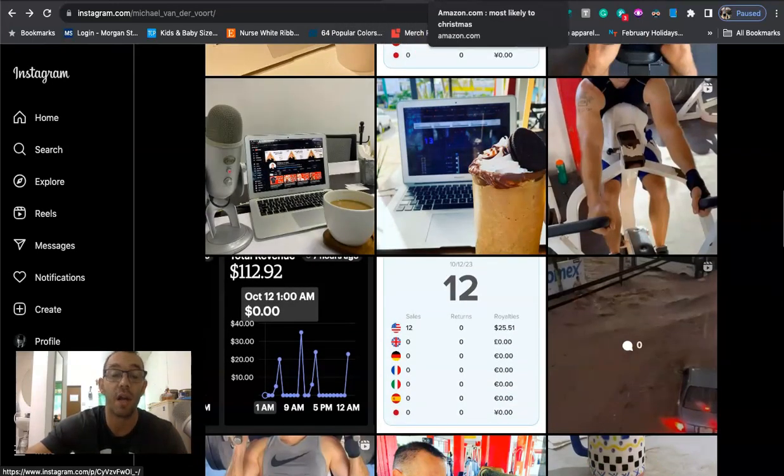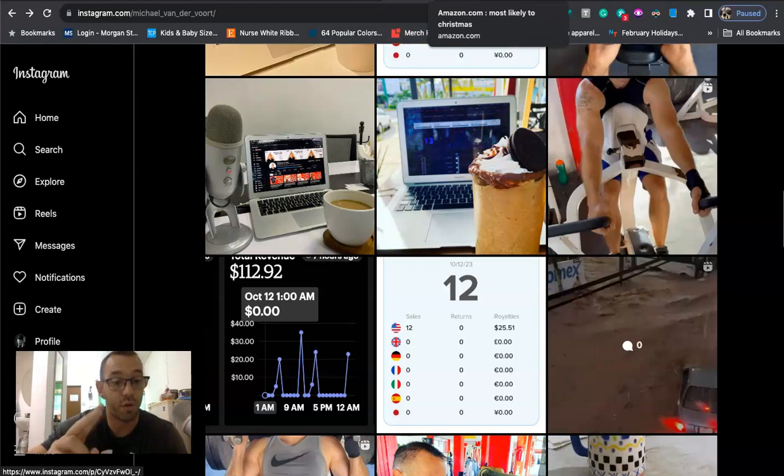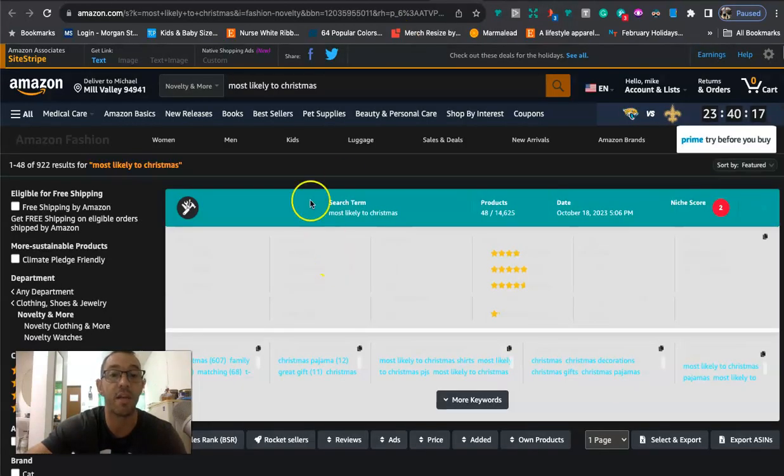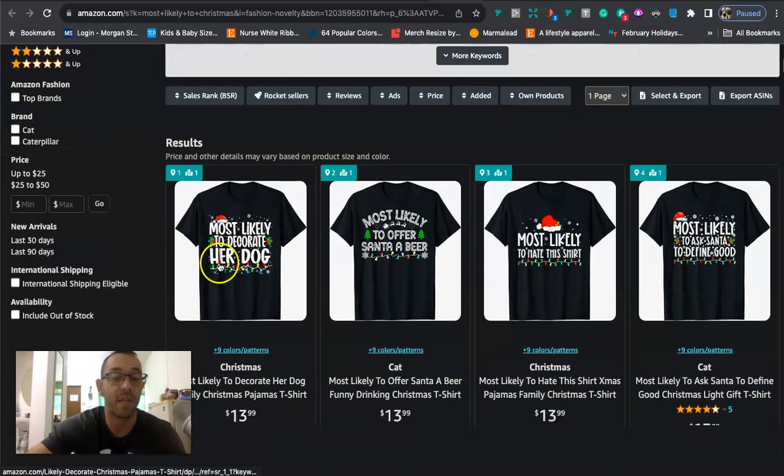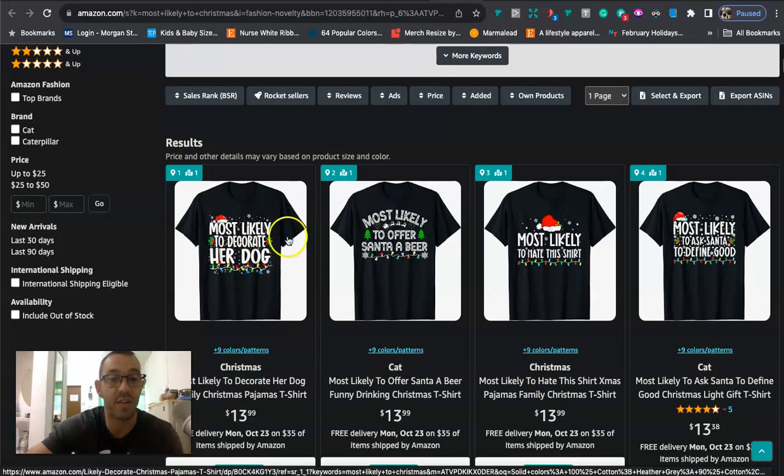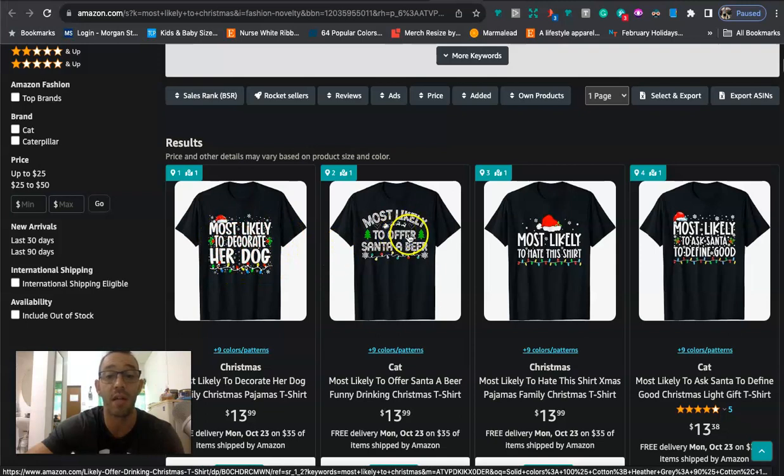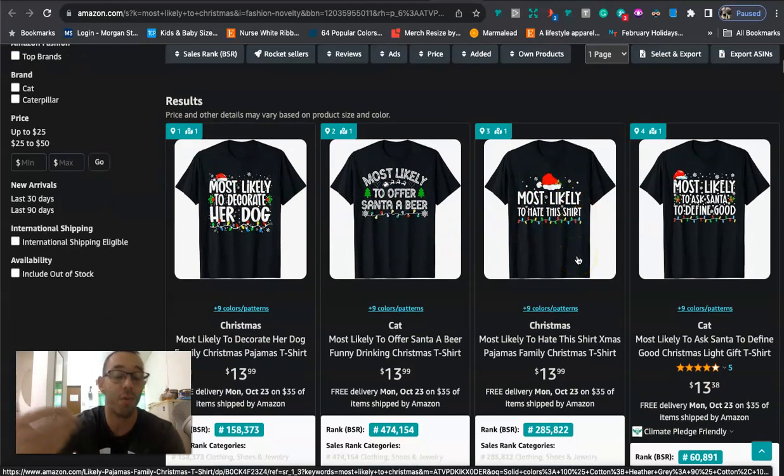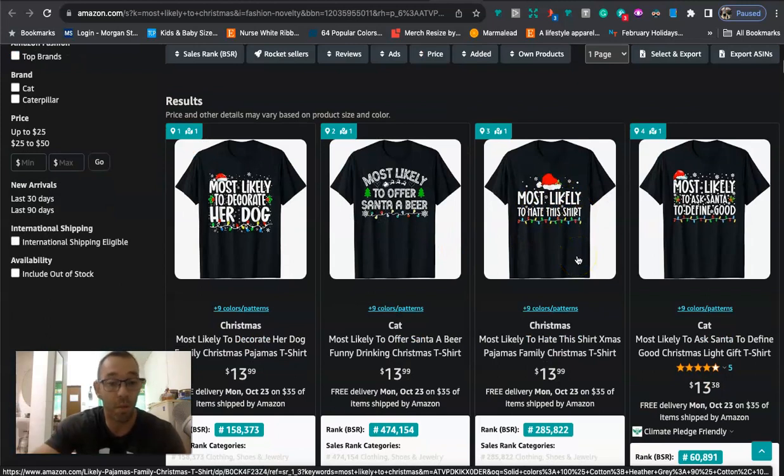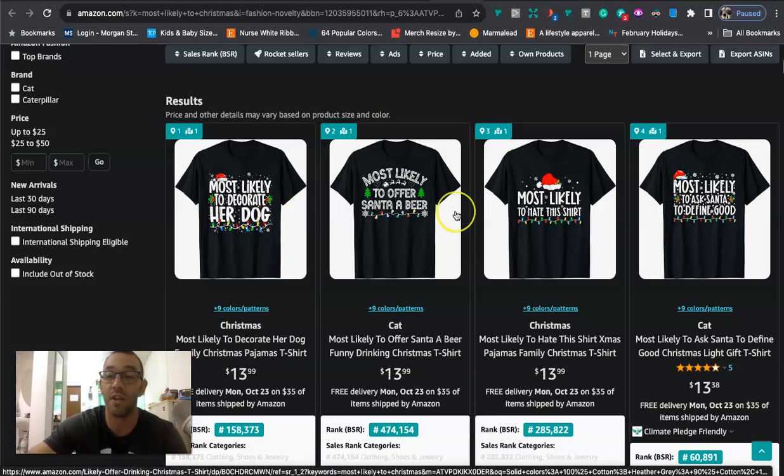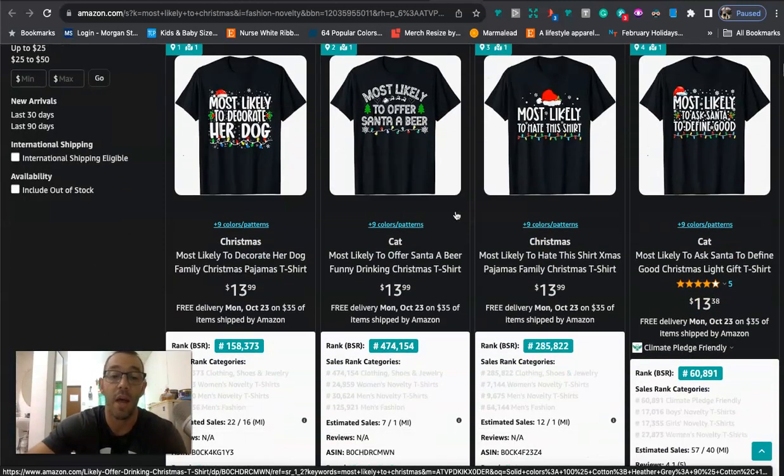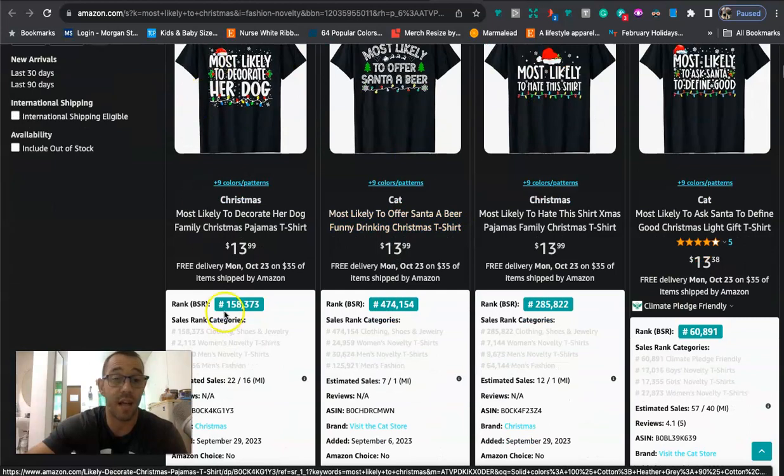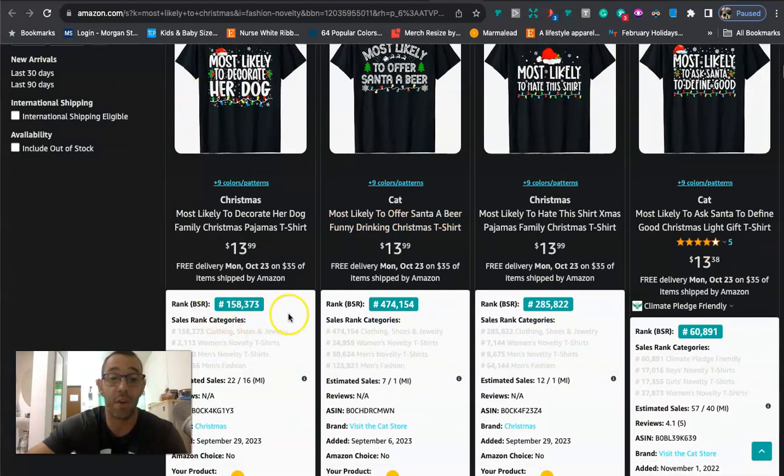Okay, now let's get into the content of the video. So there's two Christmas niches that are doing very well right now on Merch by Amazon, but are they safe? And the first one is this one right here that says most likely to, and then it's basically any type of Christmas saying. So you're going to see here like most likely to decorate her dog, most likely to offer Santa beer, most likely to hate this shirt, most likely to open all the presents, most likely to be the grumpiest. I mean, there's just so many different saying niches that you can do. I mean, you could scale this like forever, and we're going to see that these designs are selling very well.